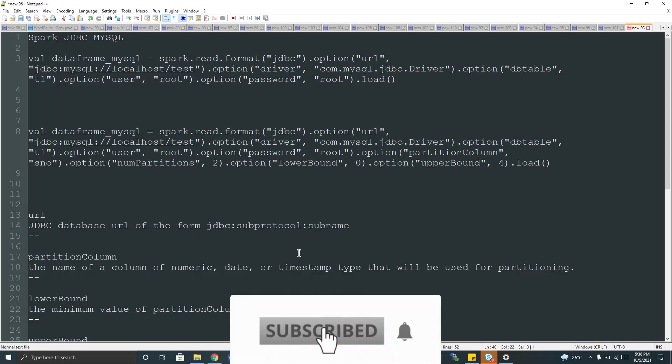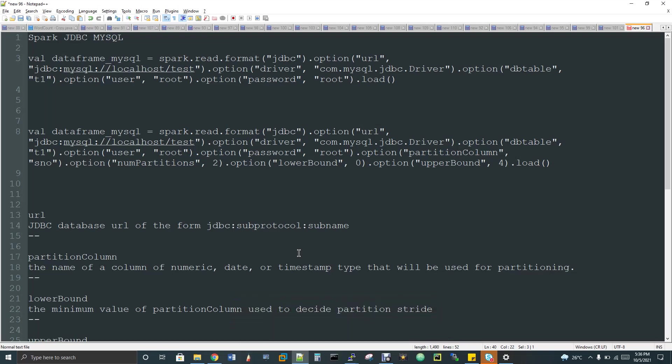Hi, welcome to Data Engineering and today we are going to discuss about connecting Spark with MySQL or any other RDBMS through JDBC.